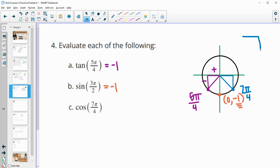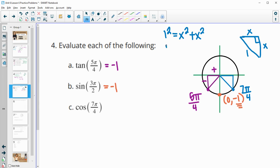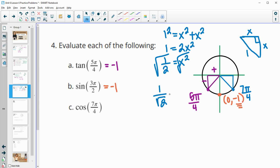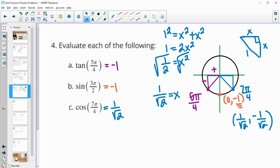We can find the side lengths using the Pythagorean theorem with radius 1. Since the legs are the same length, call them both x: 1² = x² + x², so 1 = 2x², meaning x² = 1/2, and x = 1/√2, which we can rationalize to √2/2. The ordered pair at 7π/4 is (1/√2, −1/√2), so cosine of 7π/4 equals positive 1/√2, or equivalently √2/2.